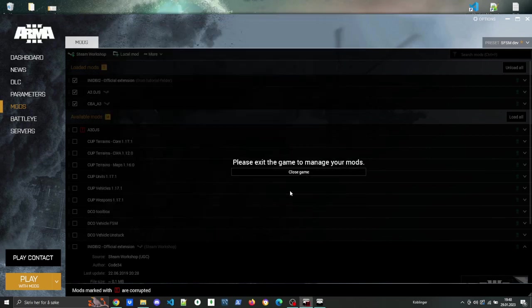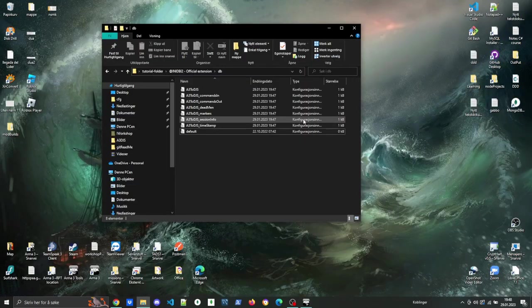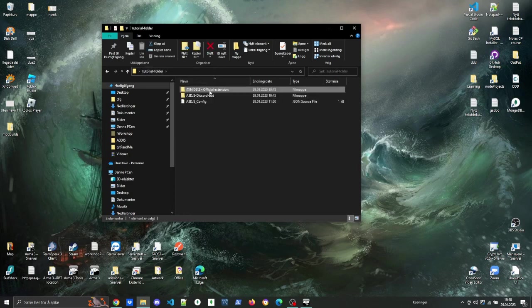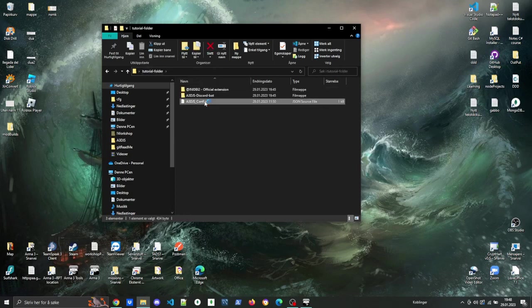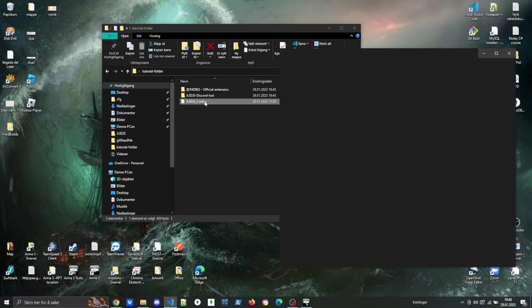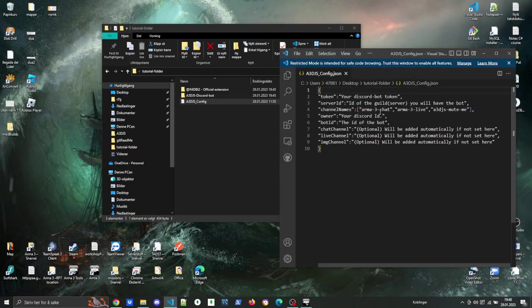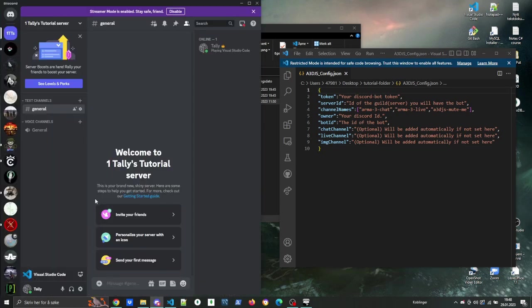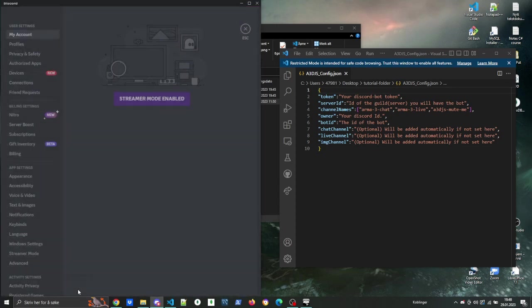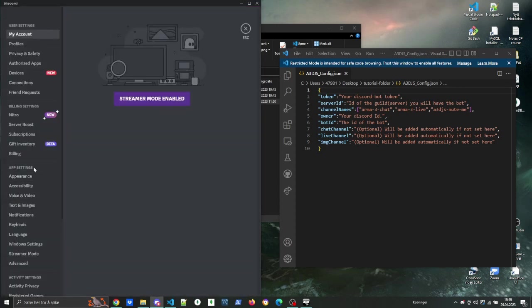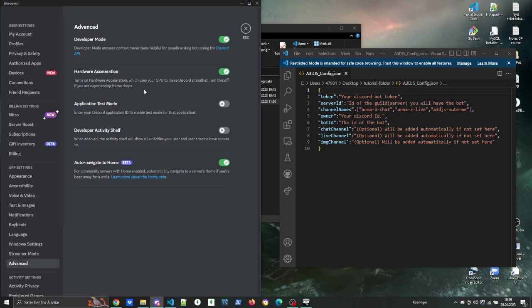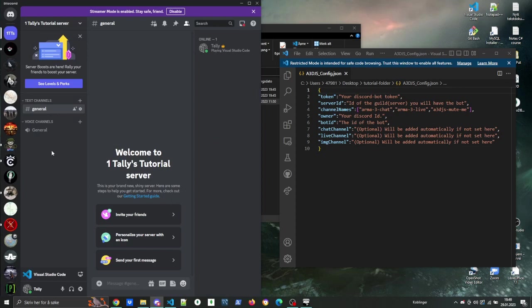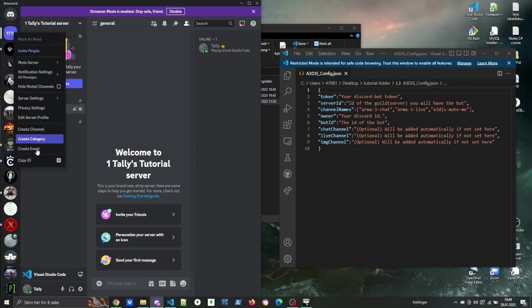If you look at the config file, what we need is a token, server ID, bot ID, and owner ID. We can get some of that data by opening up Discord, going to the server that we are going to use.